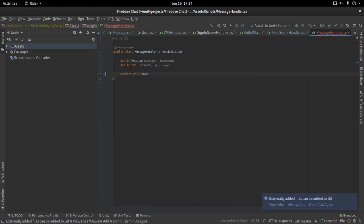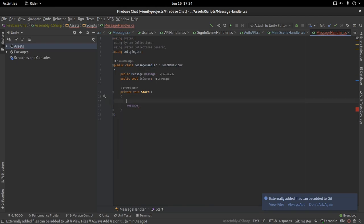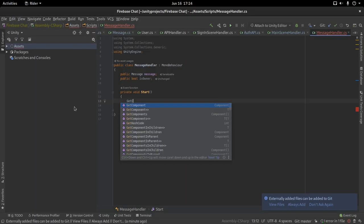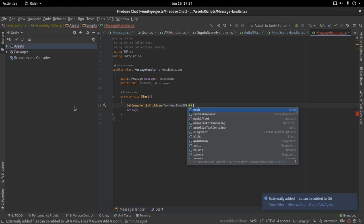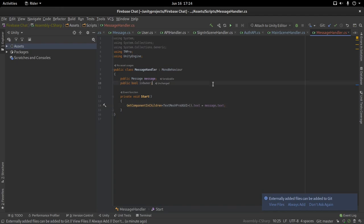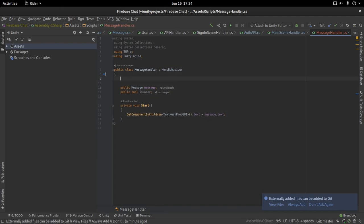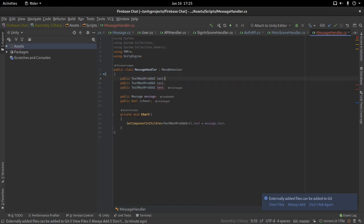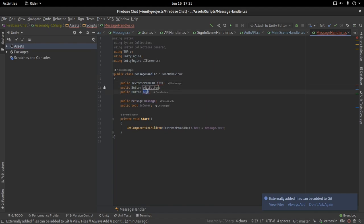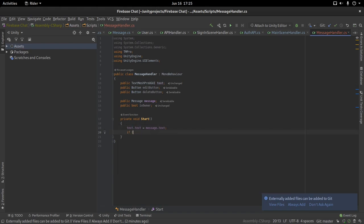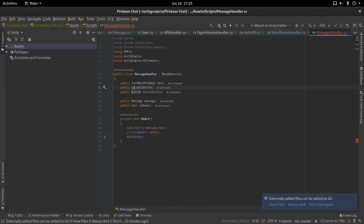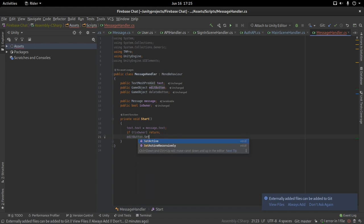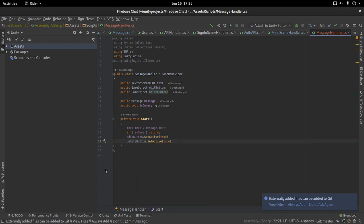Inside the MessageHandler class, we'll store all the information we need. We can hold the entire message object and call it 'message'. We also need a boolean to tell us if we are the message owner. In the start function, we change the text of the message using GetComponentInChildren to get the TextMeshPro component. Instead of doing all of that inline, I'll add the references in the inspector — a TextMeshPro reference and references to both the edit button and delete button game objects. Then, if we are not the owner, we return early; if we are the owner, we set both button game objects to active. By default, these buttons will be disabled.